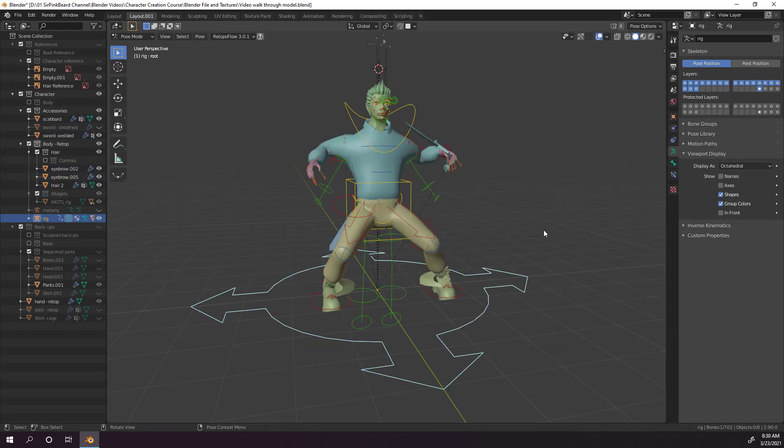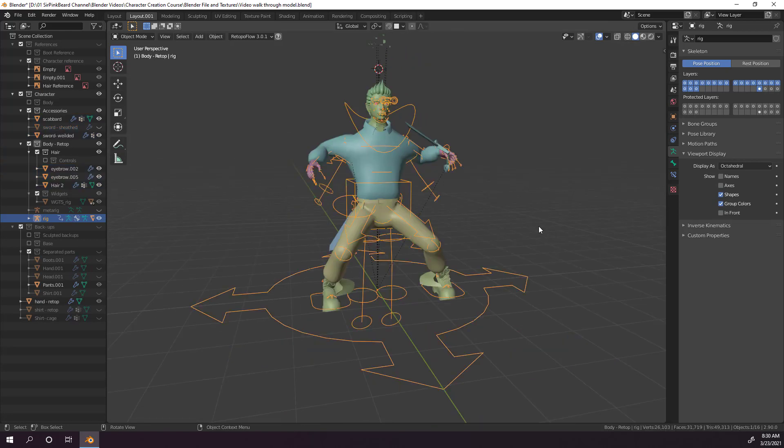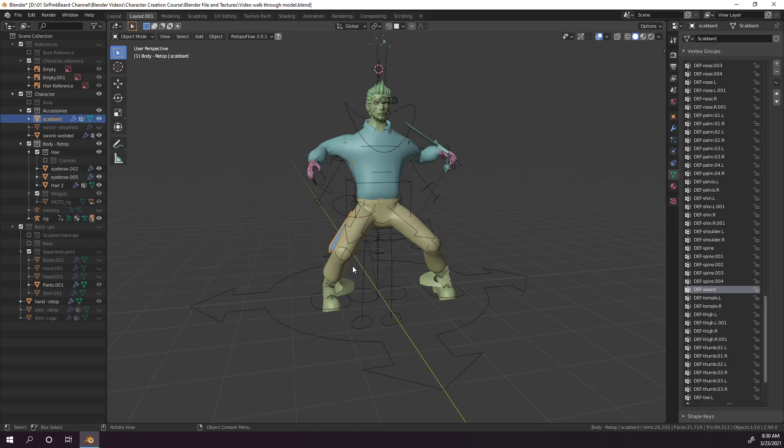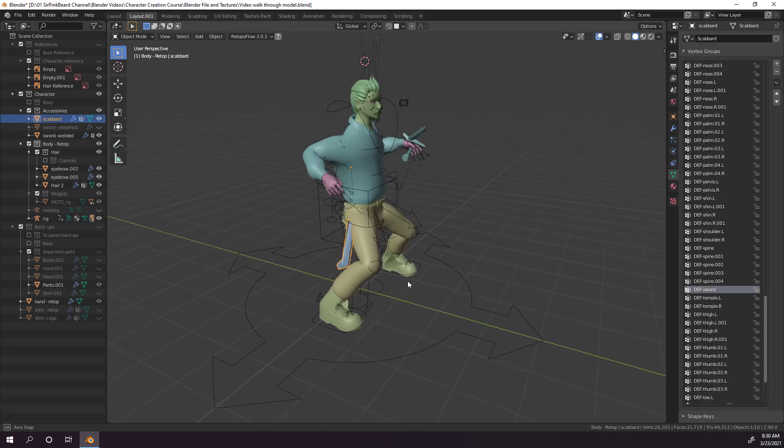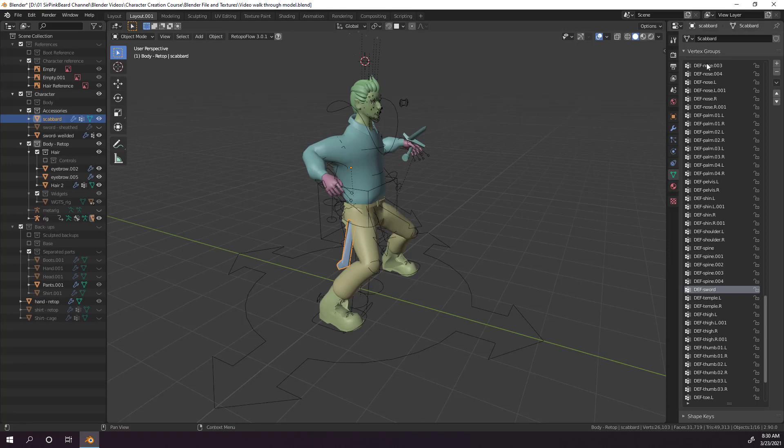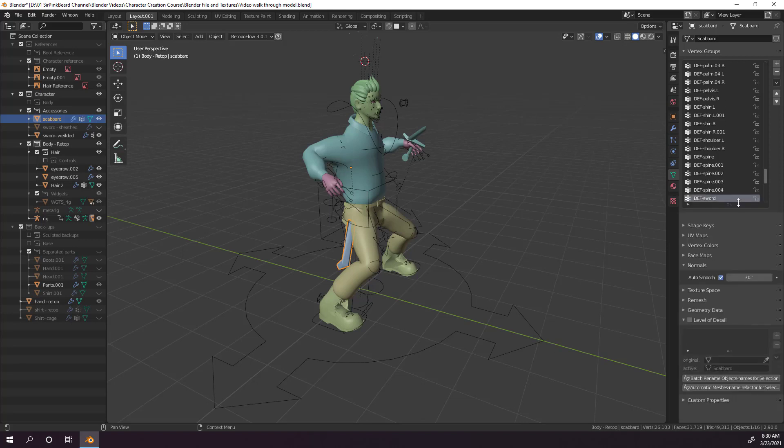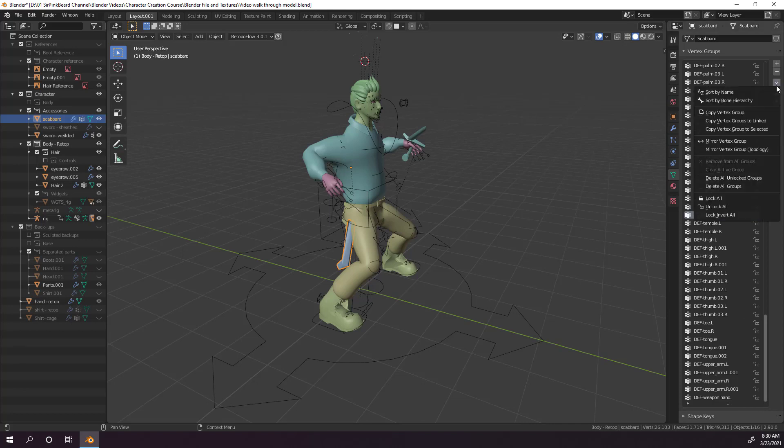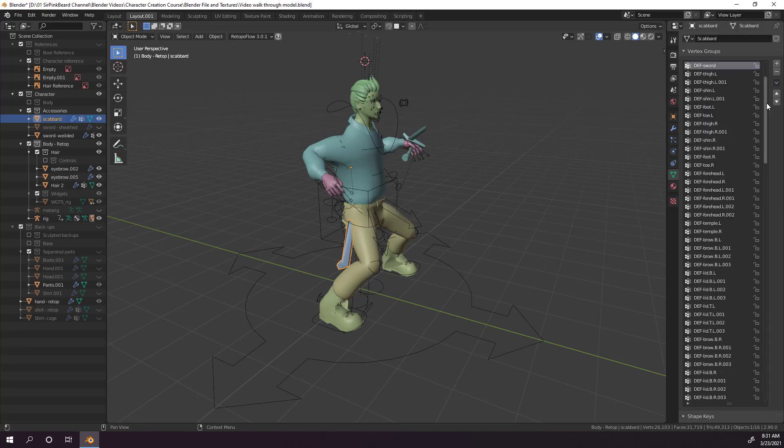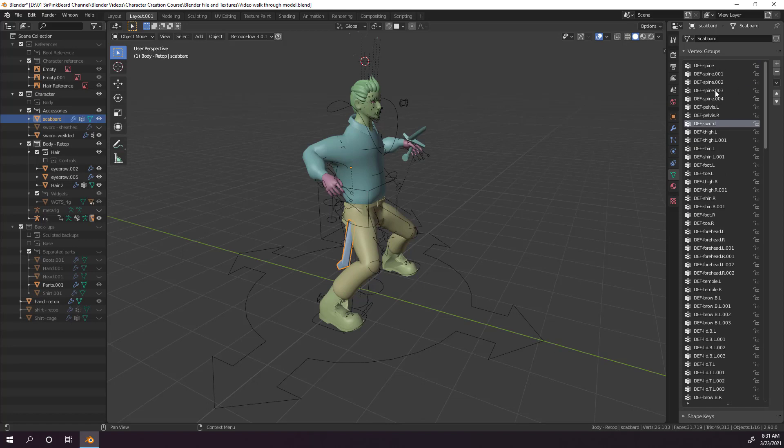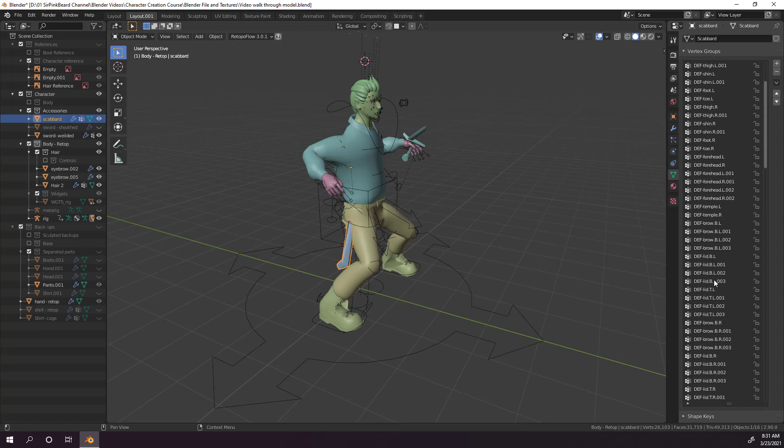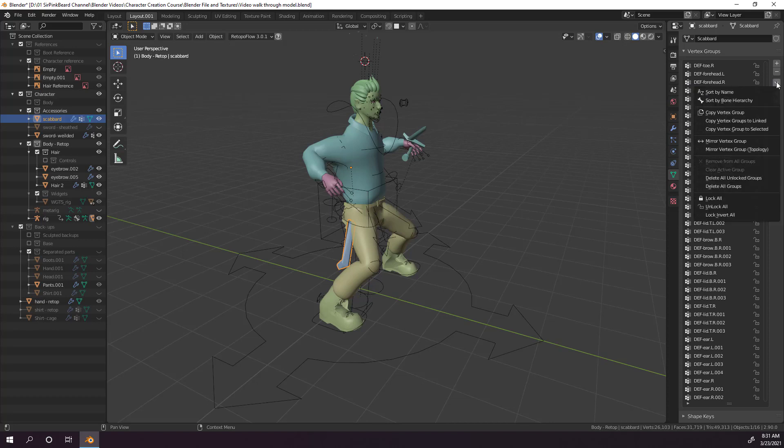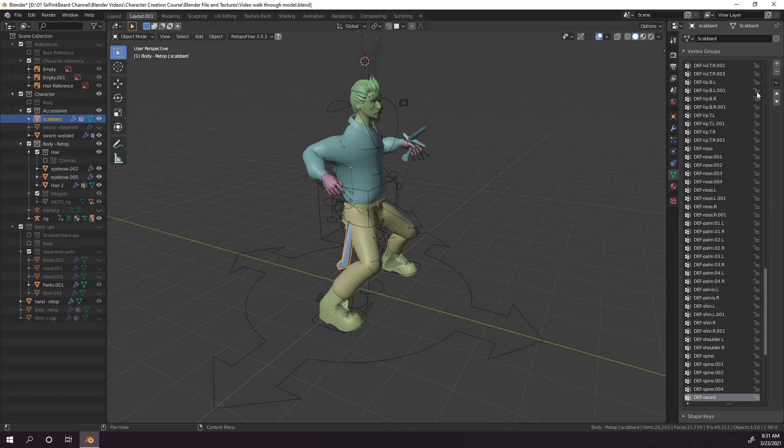So hit control tab and go back to object mode and select the scabbard object. Now because we have the object data properties tab open, we can see all the vertex groups that might have an effect on the rigging of the scabbard. If your vertex group selection is smaller, go ahead and pull it down to fill up the whole section. That'll just make it much easier to find the groups, so you won't have to scroll as much. Now by default, the vertex groups are sorted by bone hierarchy, but that can make finding a particular bone group difficult. So you can click the drop down arrow on the right of the vertex groups box, and select sort by name to sort the groups alphabetically.